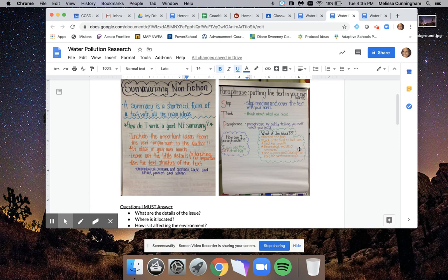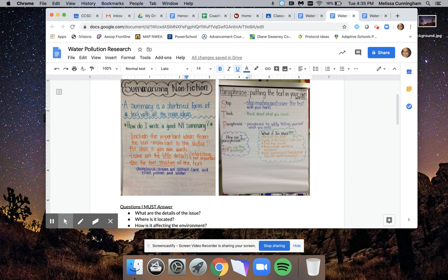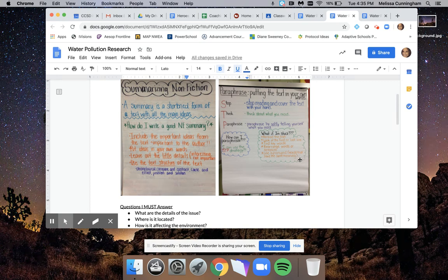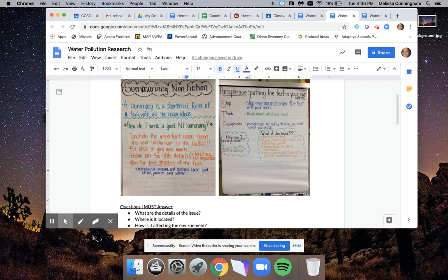That essentially is what paraphrasing is - putting the text into your own words. The other tip I really like is sometimes putting synonyms, words that mean the same thing, helps you paraphrase it. And actually, not only does it help paraphrase, but it actually usually helps me understand it a little bit better too.